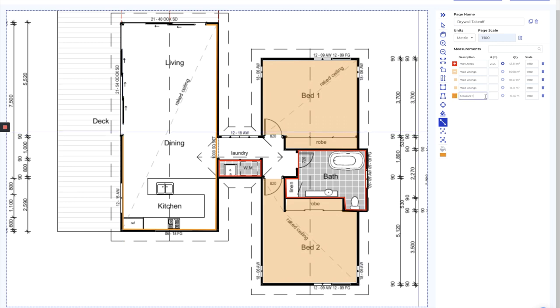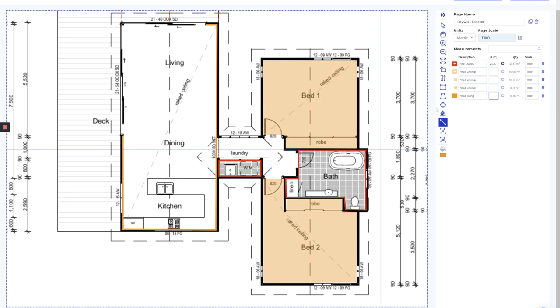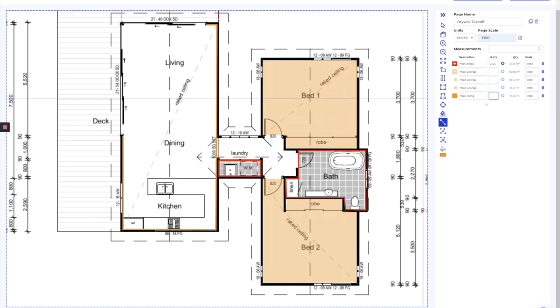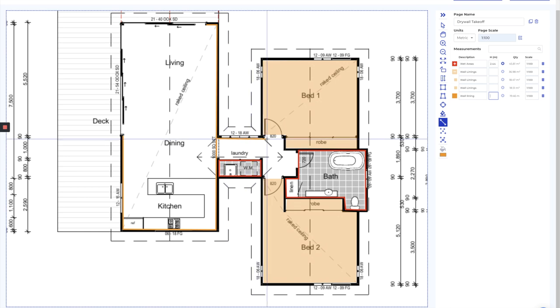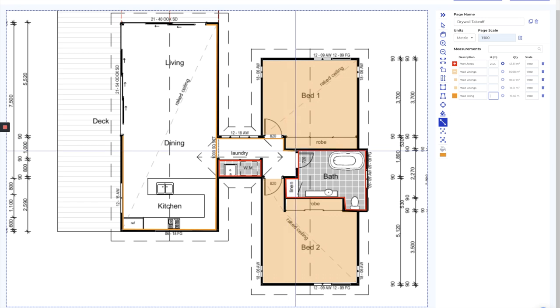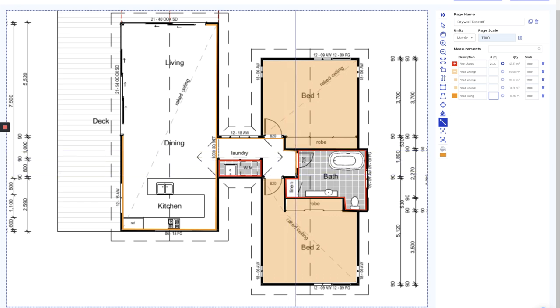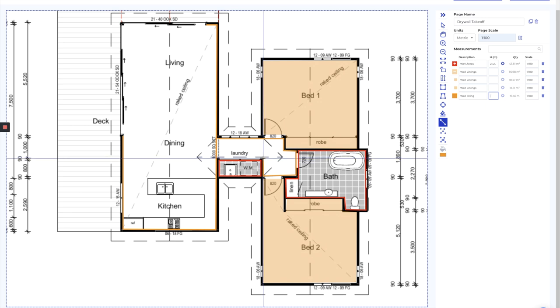I'll double click, wall lining. Now this is a line tool, so it's going to capture this separately. I'm just going to measure straight through that door as well. I'll measure over these door openings just so it gives me a little bit of wastage for thehampers there.